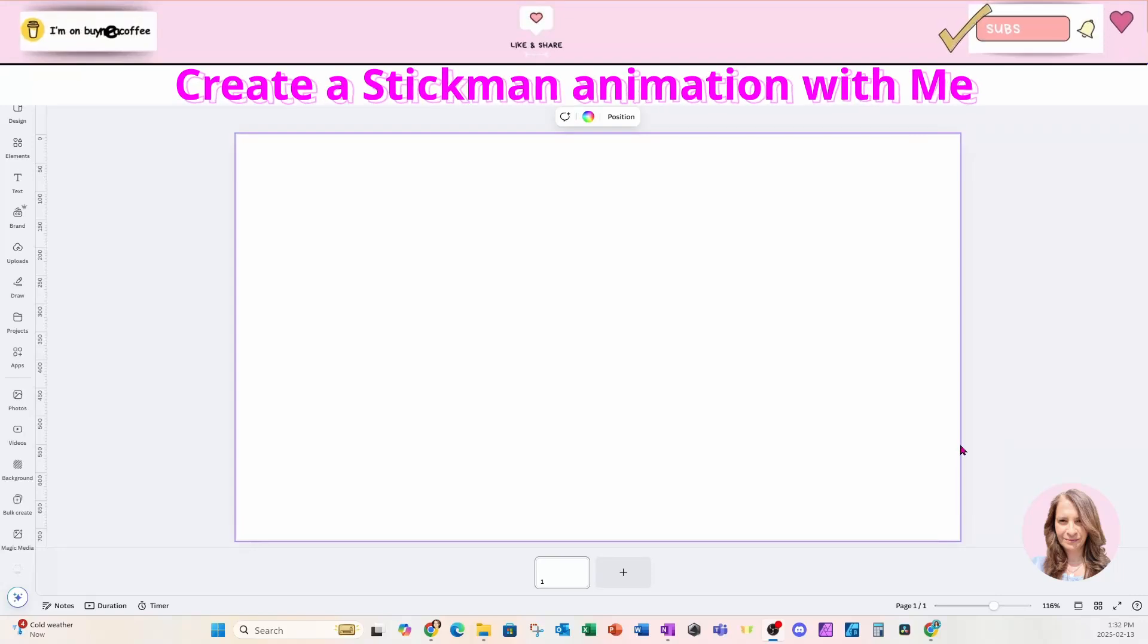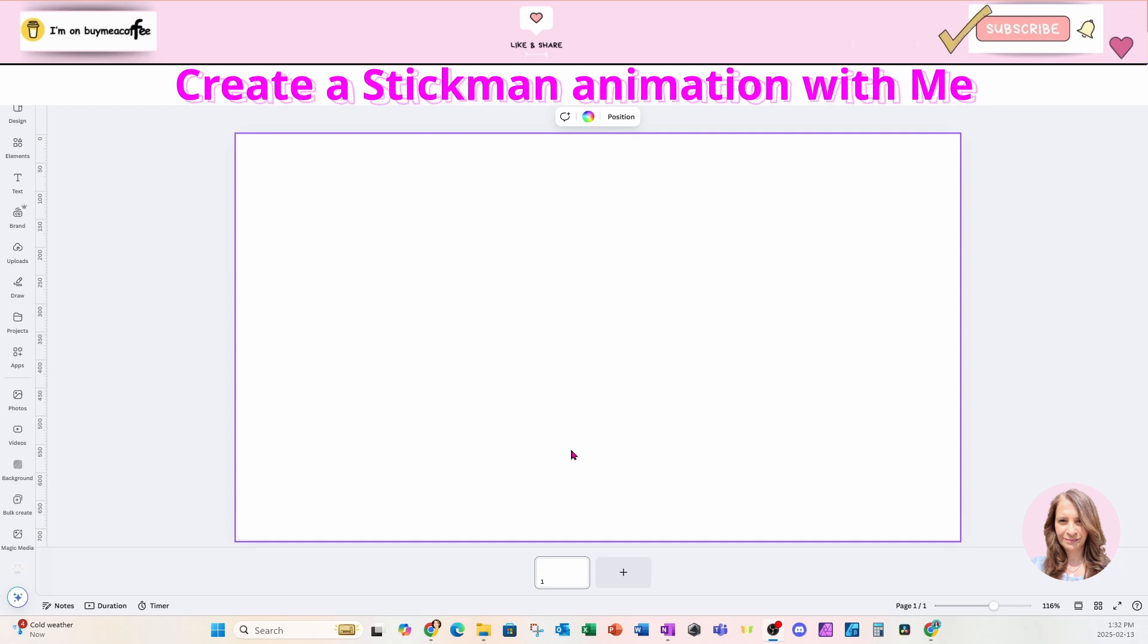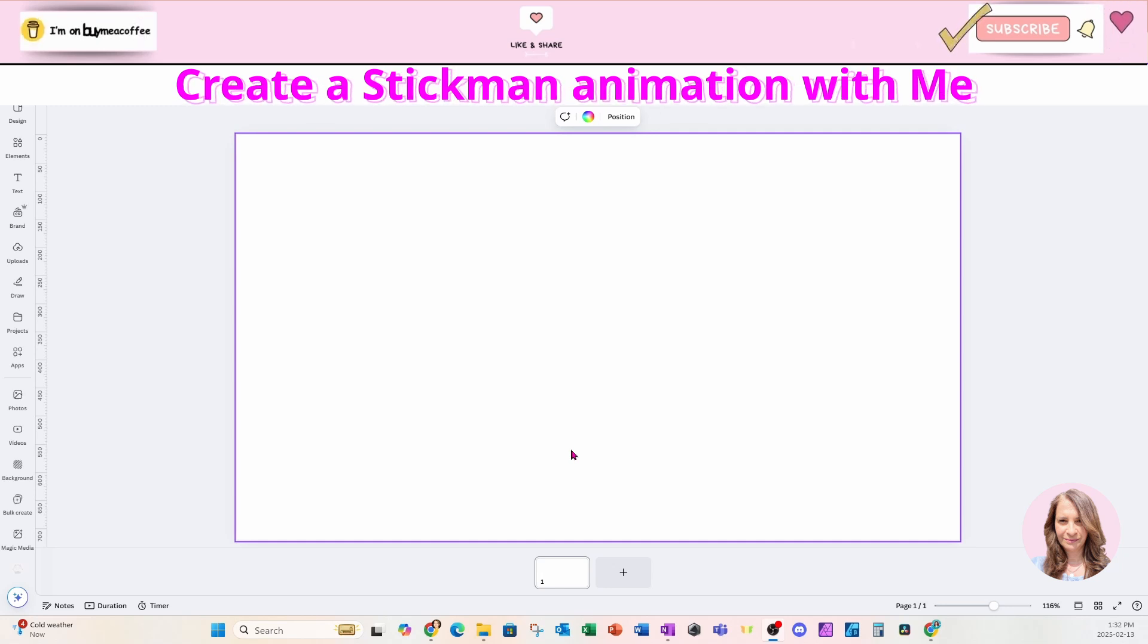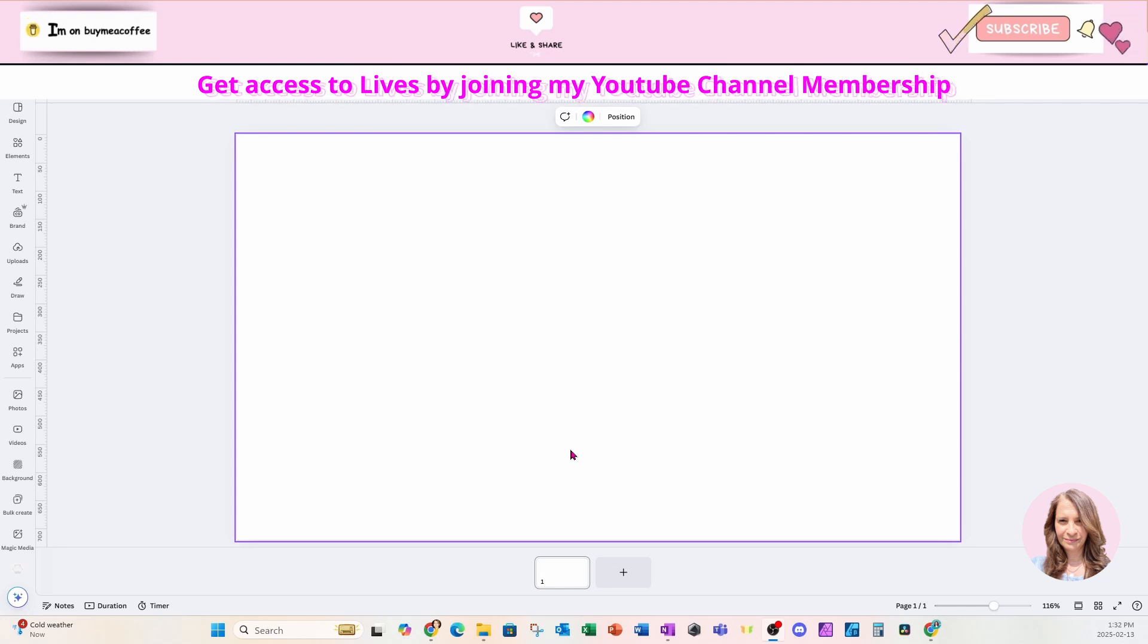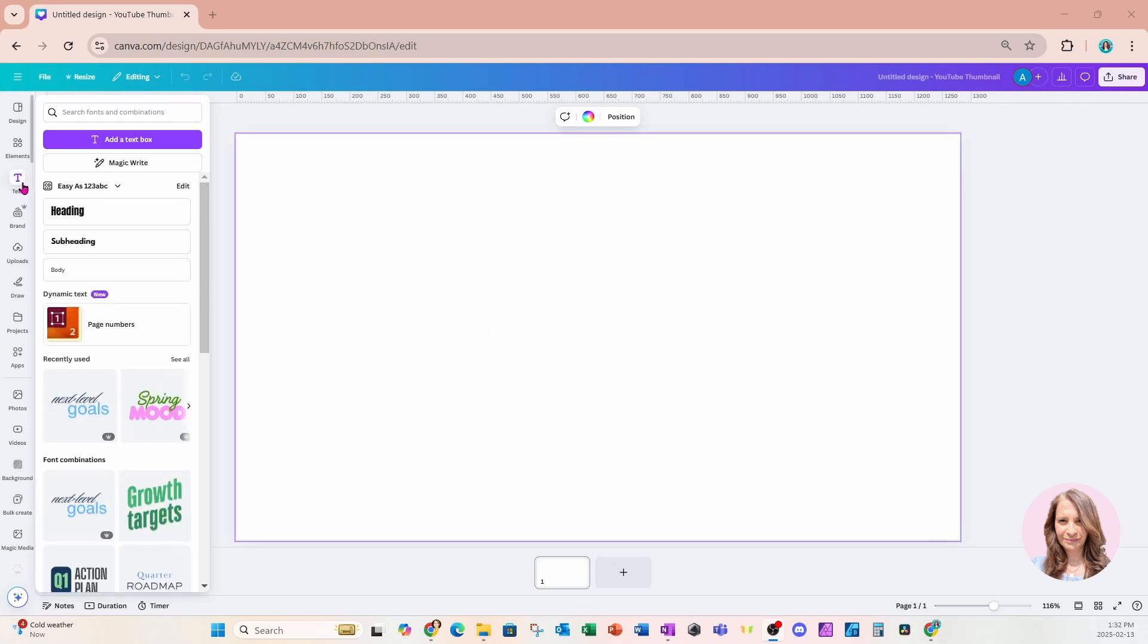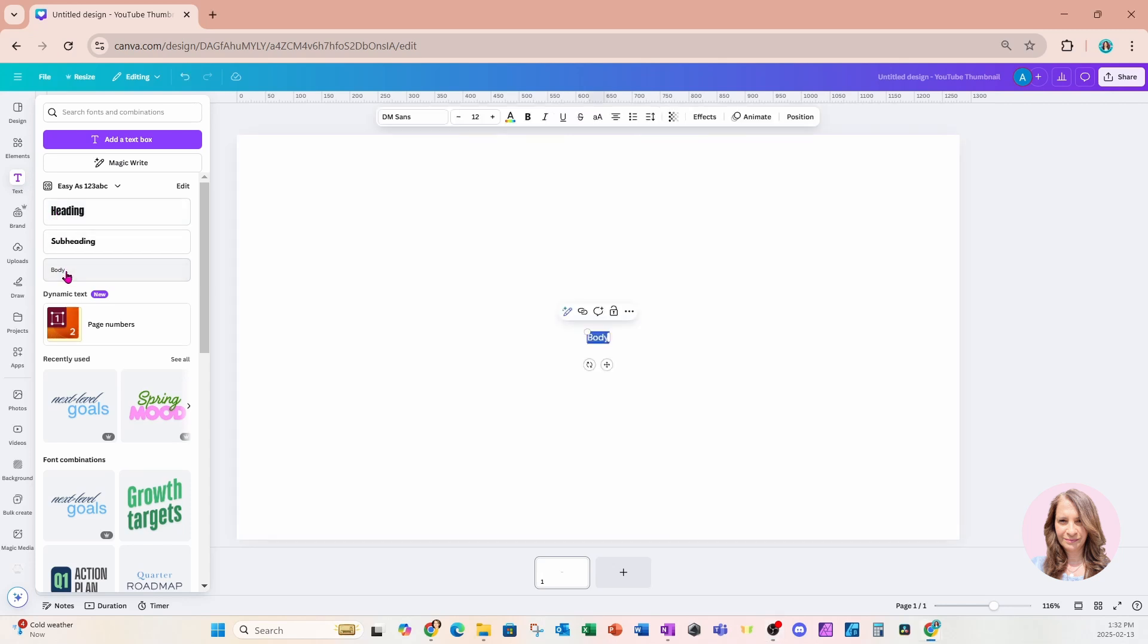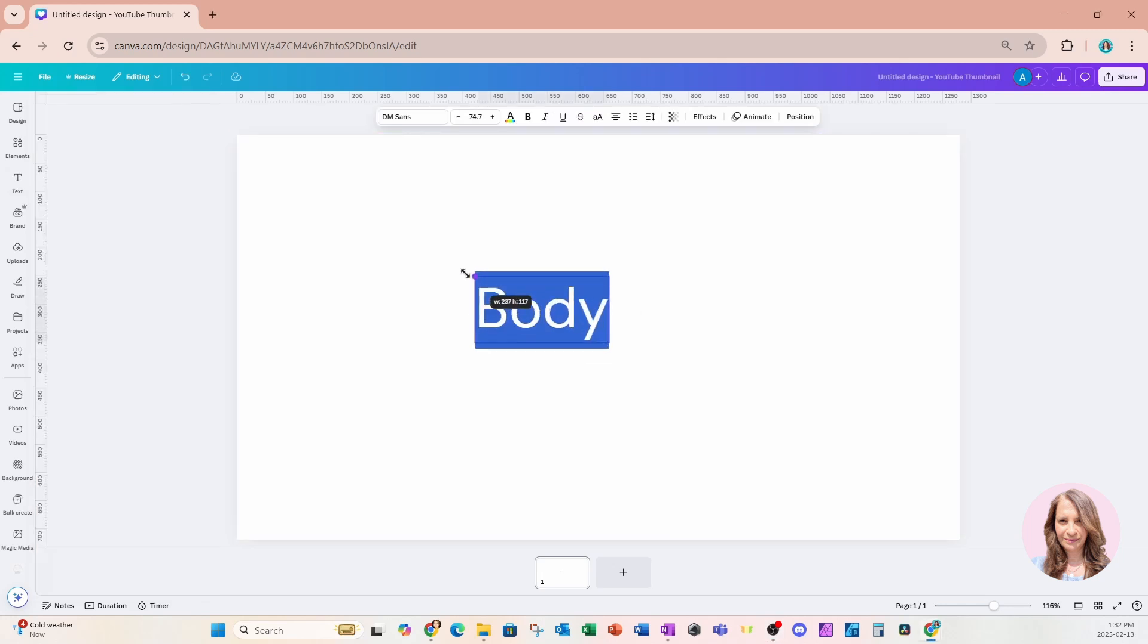Welcome back, friends. In this tutorial, I'm going to show you or create with you a Stickman animation. And I'm going to be creating this entire animation from within Canva using different apps and different elements. So I'm going to start off by placing some text on my workspace because this animation is going to be kind of like a story.